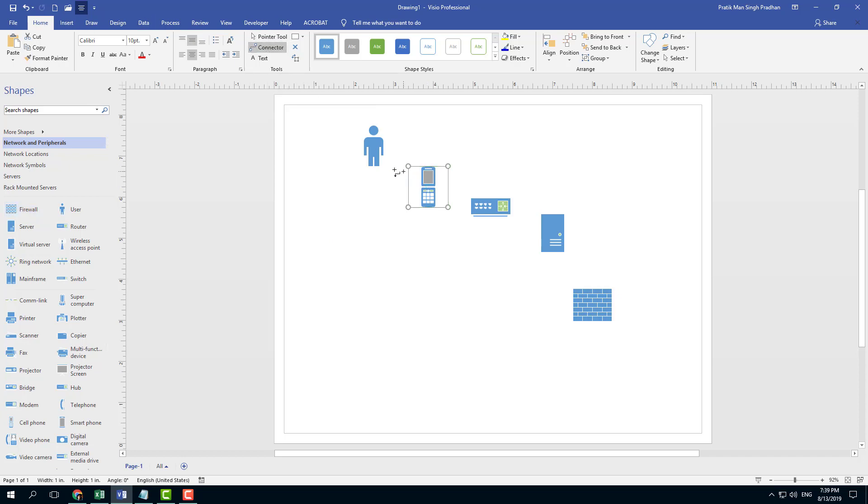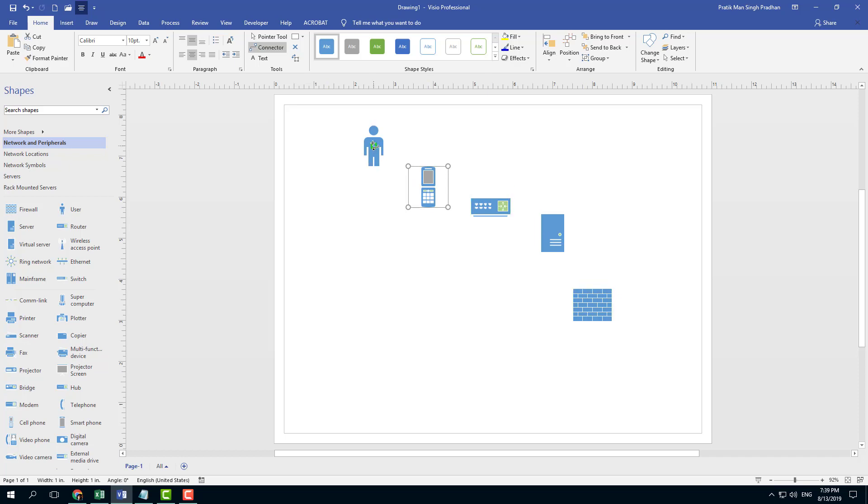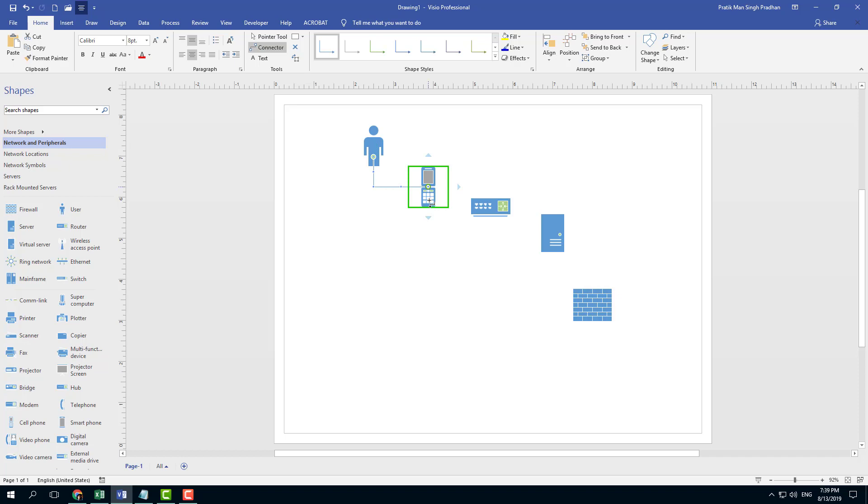Let me click on that and now my cursor changes into a pointer. I can hover around and you can see the shapes light up. I can simply click and drag and you can see that the shape is connected.